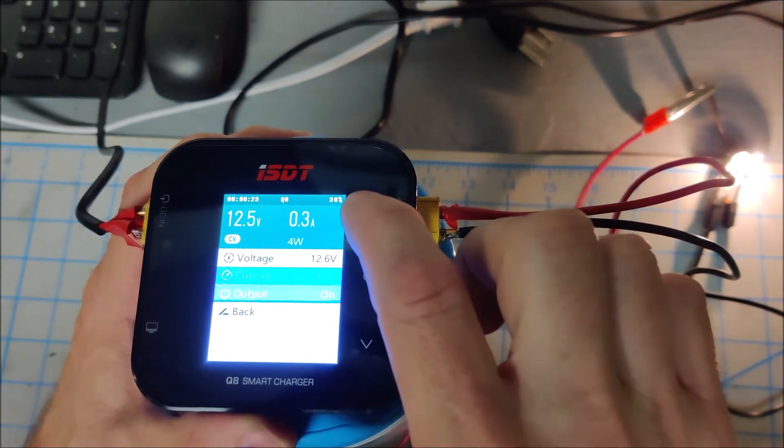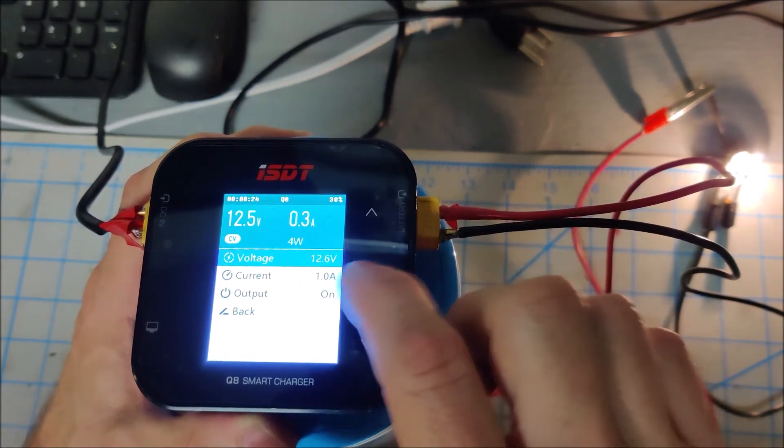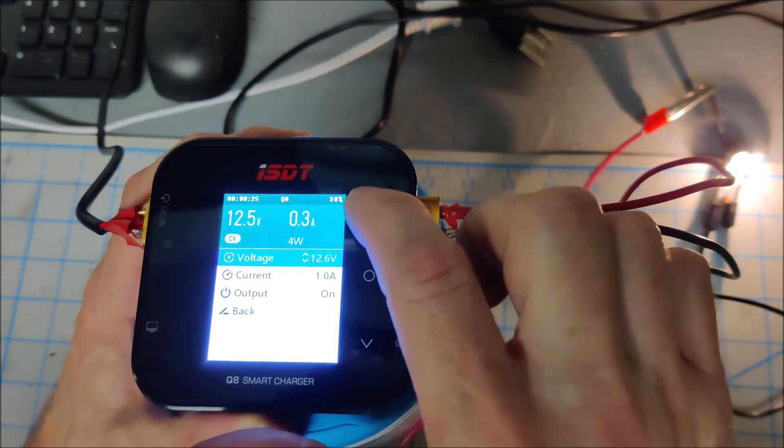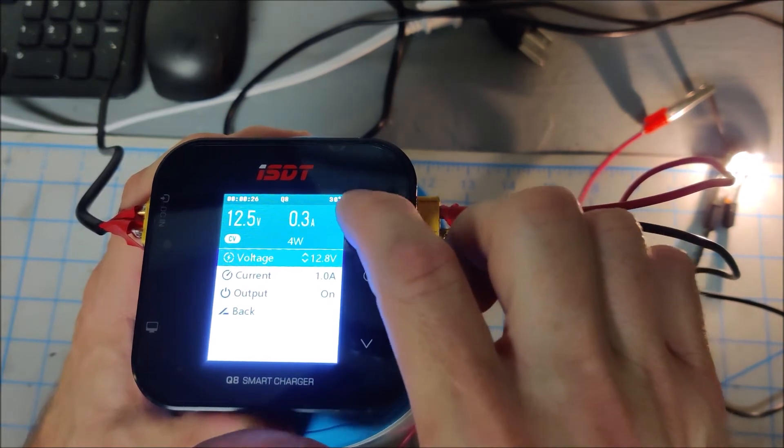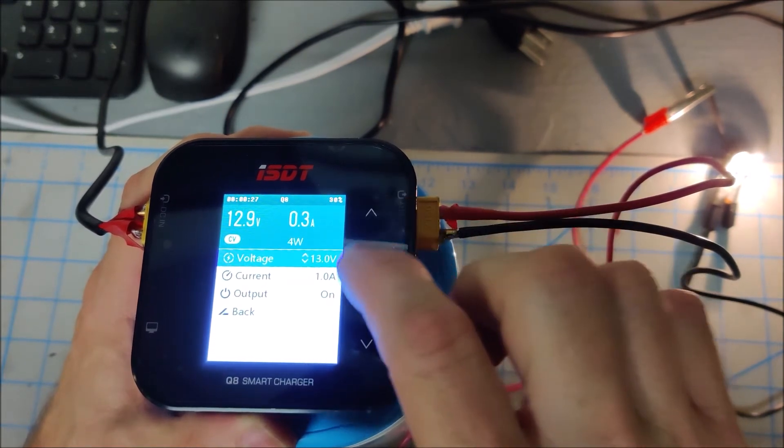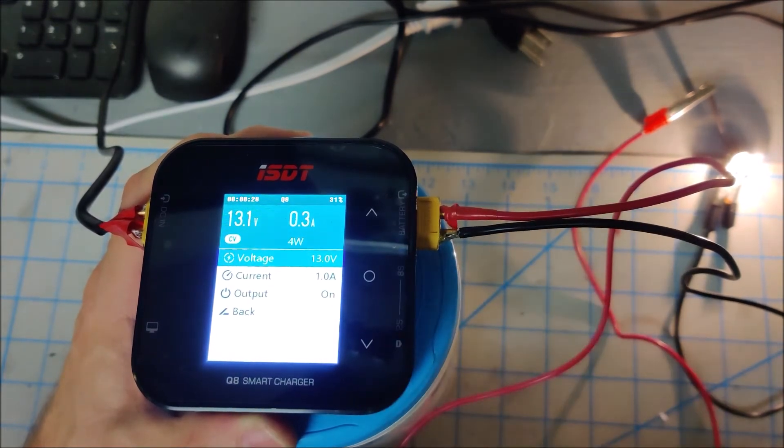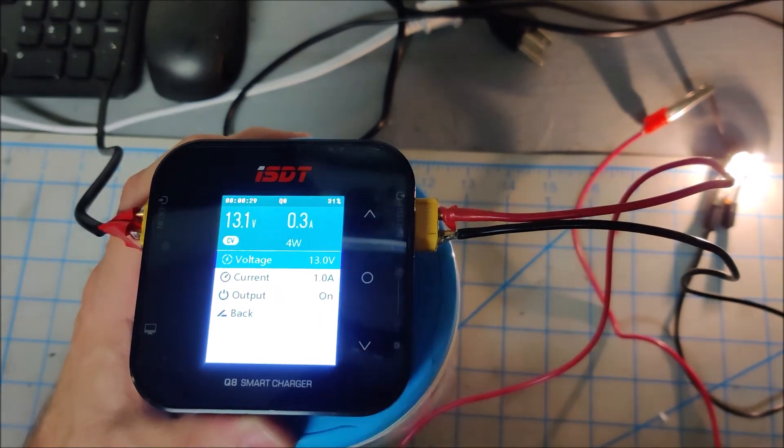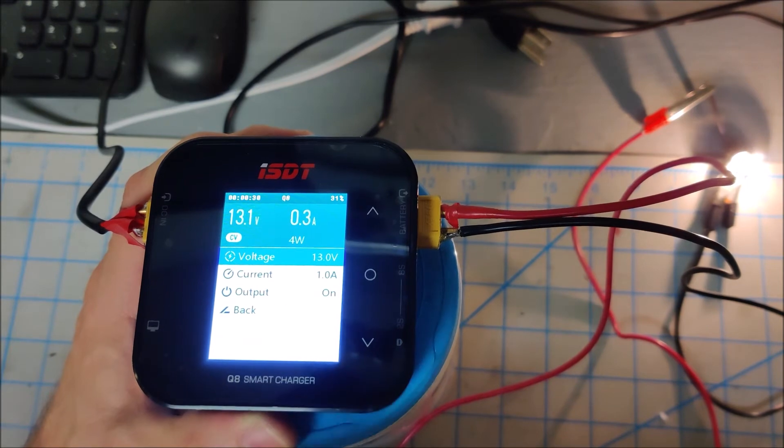And in real time, I can jump in here and up, hit that now we're hitting 13 volts.